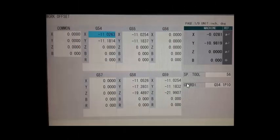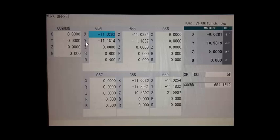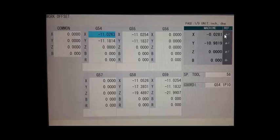Alright so here we're looking at a typical work offset screen. You can see we got the G54 through G59 on this page. Notice right here is the machine position and if these X and Y values are zero that means that the machine is at the home position for those axes.